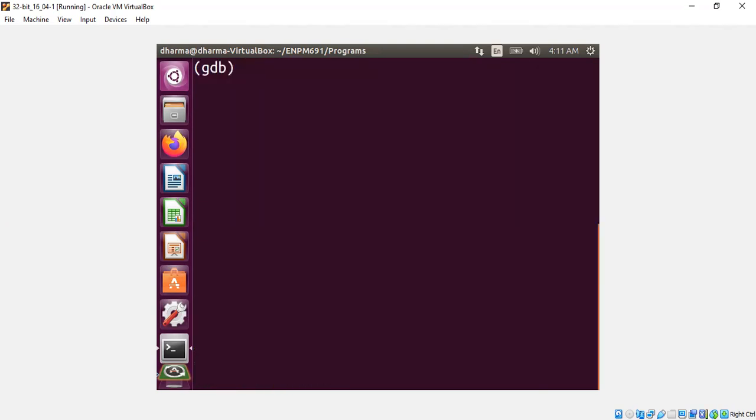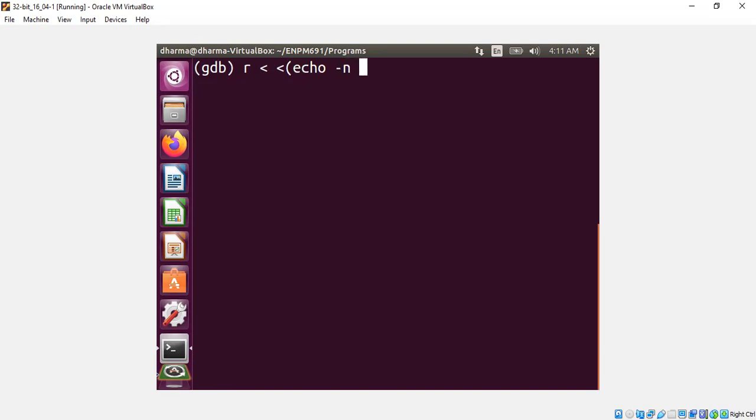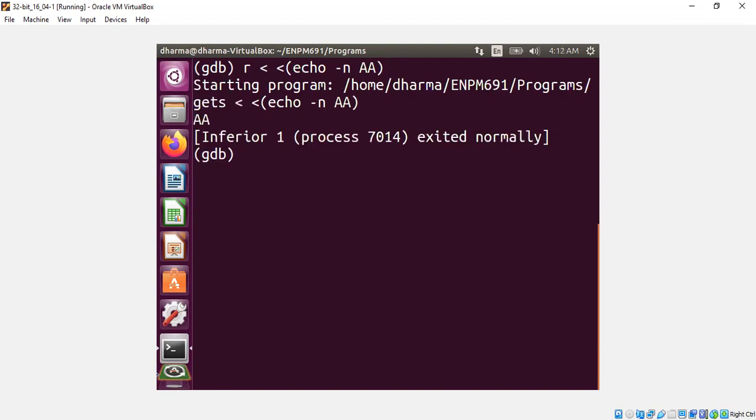How do I pipe it? I just say run. I need to use two less than symbol. And then I just say, for example, echo. Let's say no new line AA. The program output AA and stopped properly.